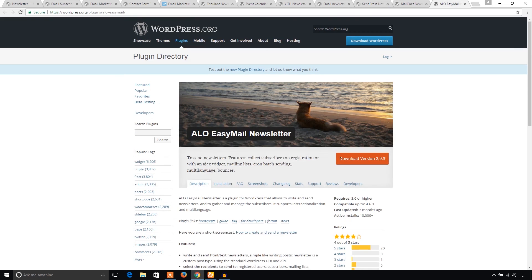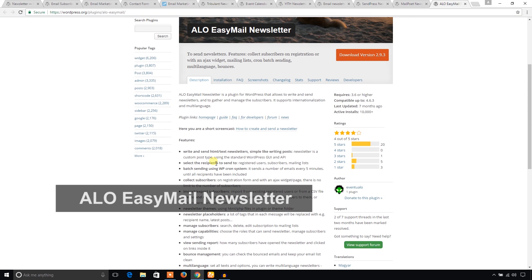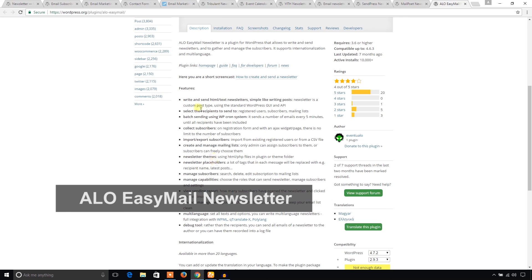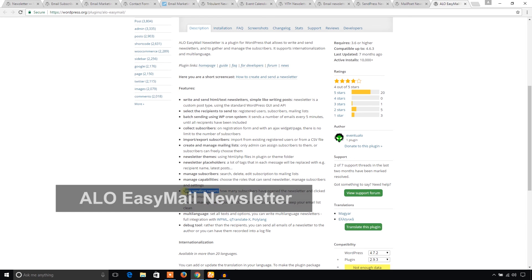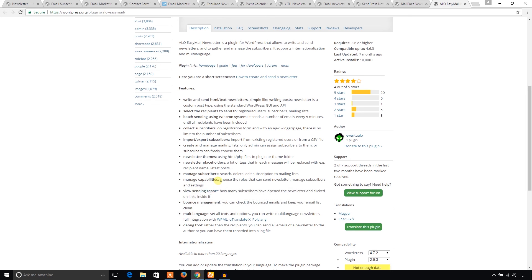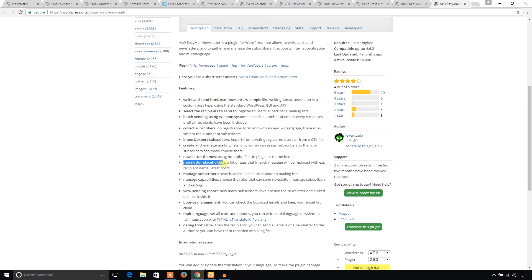And finally, ALO EasyMail Newsletter. What you can do with this plugin is listed here. It has debug tools. It supports multi-languages. You can manage your bounce emails and you can see the sending reports. You can manage capabilities. Manage subscribers. Newsletter placeholders also. Pretty interesting newsletter themes.